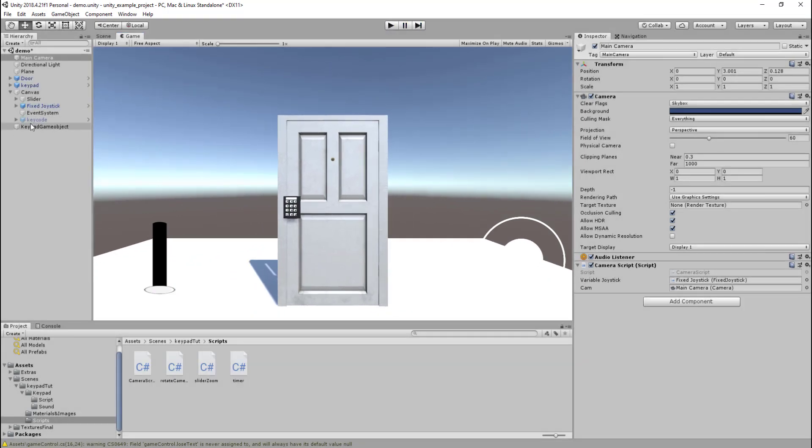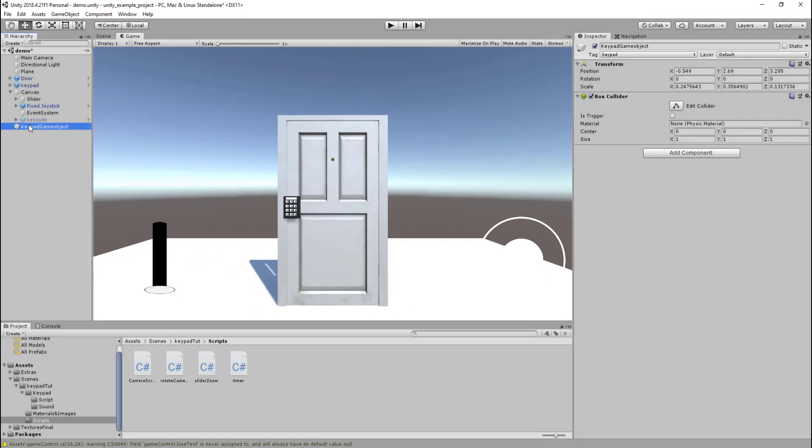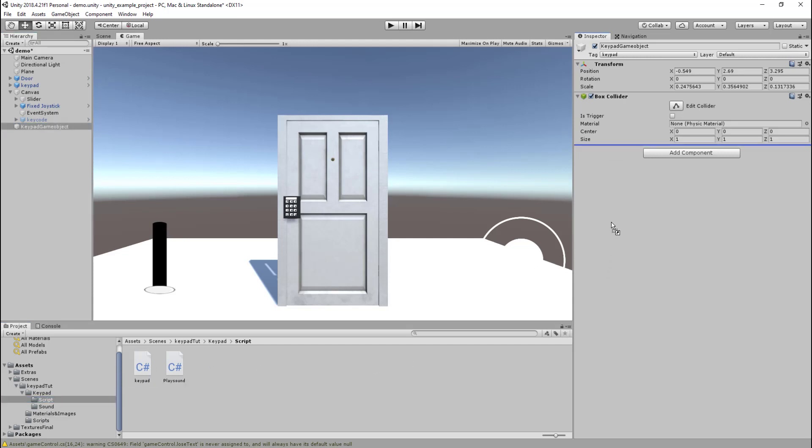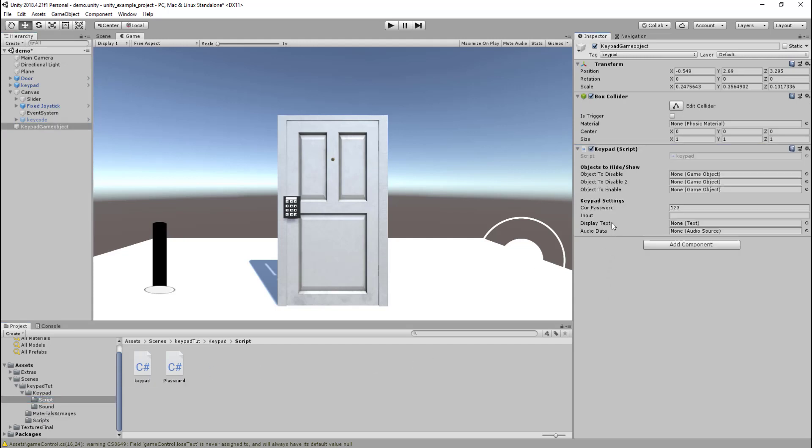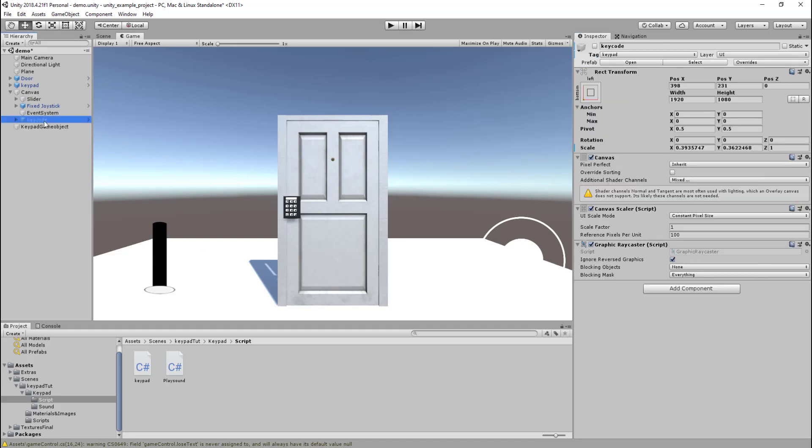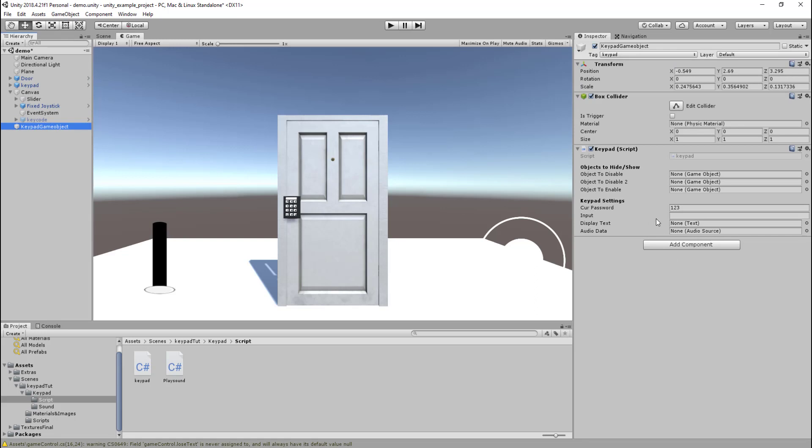Once we've done that, on our keypad game object, you want to go to this keypad folder in scripts and drag this keypad in here. So what all these do: the object to disable, one and two, is these objects here. The object to enable will be our actual keypad that's disabled at the moment. We then want display text, which is this field here, so just drag that here.